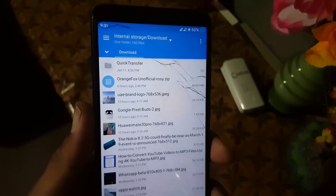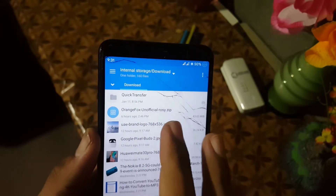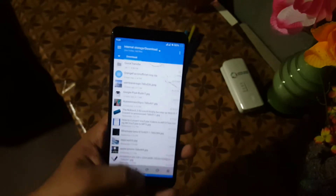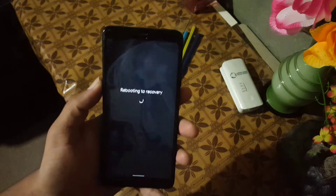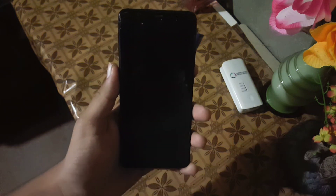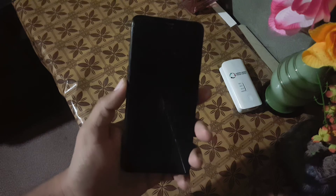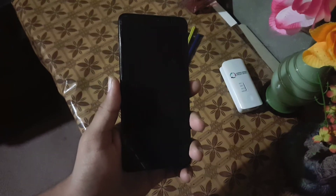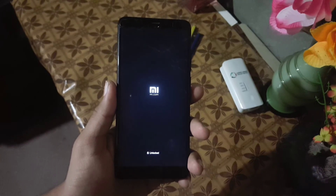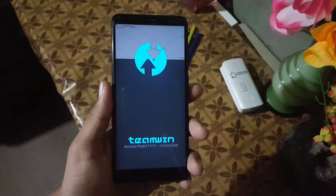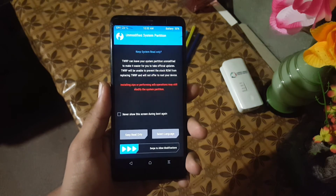So that was the review of this recovery. Now let's move to the installation. First of all, download the zip file of this recovery from the link in the description, and reboot your device into any installed custom recovery. As you can see here, I was using the TeamWin Touch Recovery.